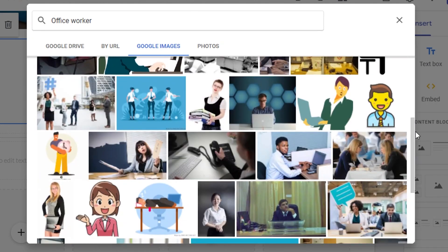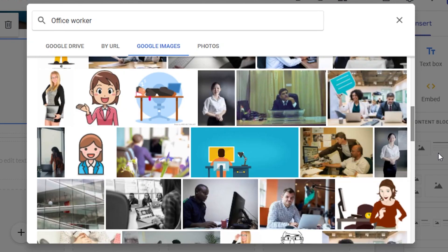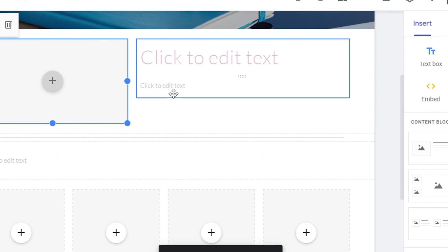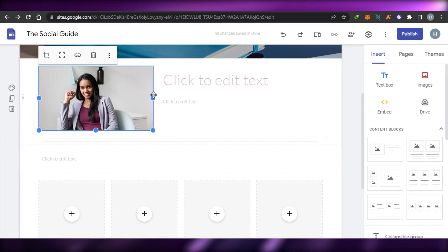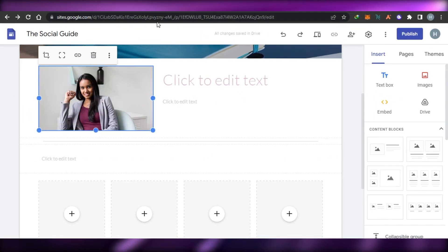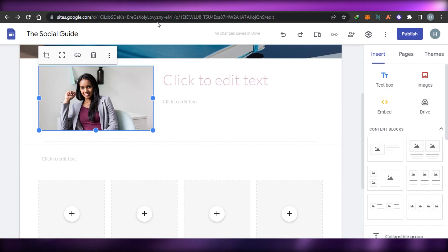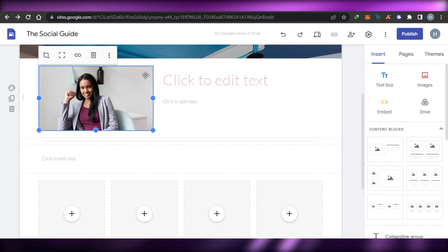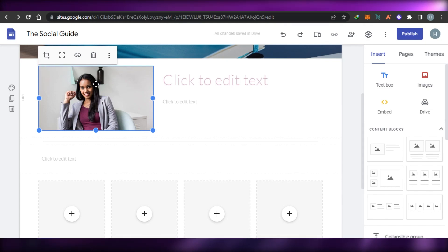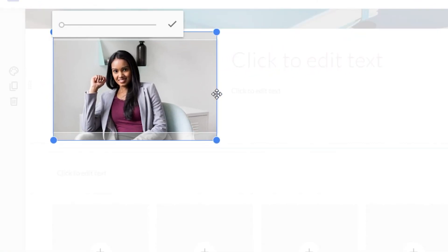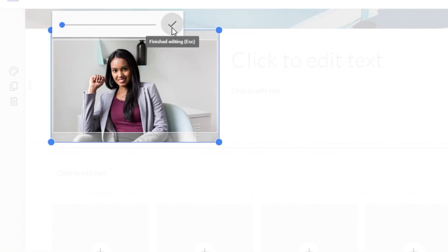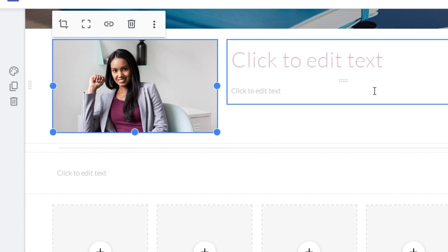Let's say I want an image of an office worker — I can search directly from Google because this is Google Sites and they provide all these different options. So I'll go ahead and add this image, click on Insert, and that image is inserted to your website directly from Google. I can also crop it — simply click on Crop and crop it.